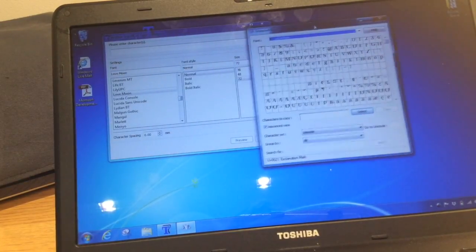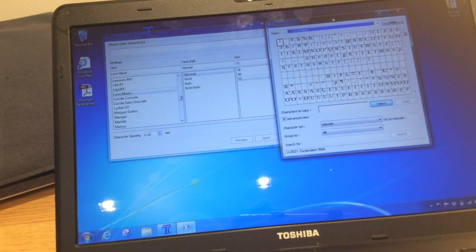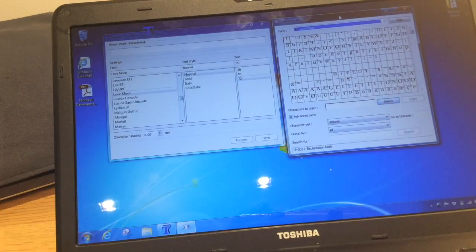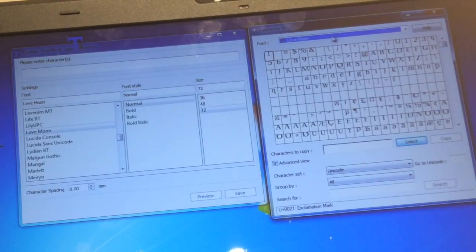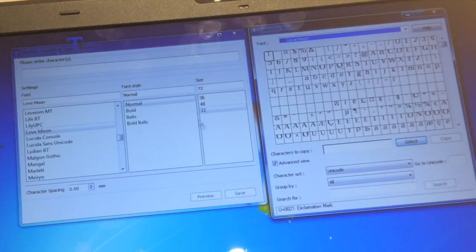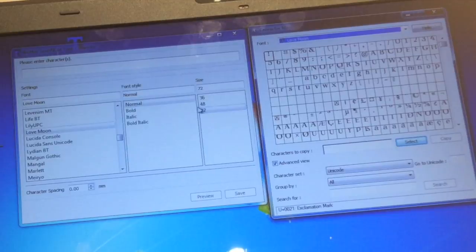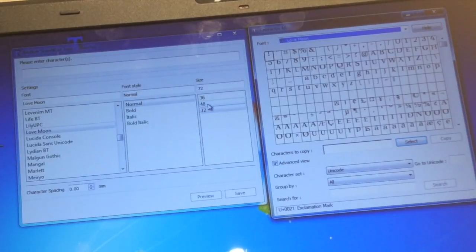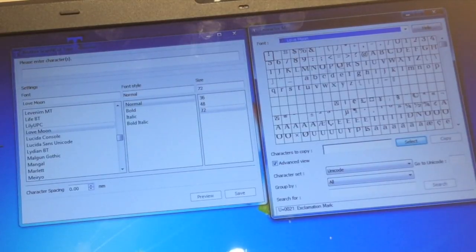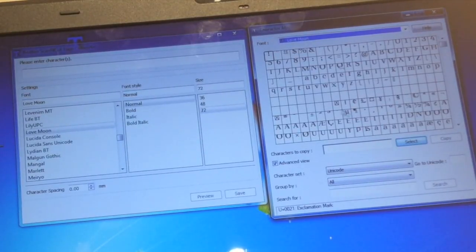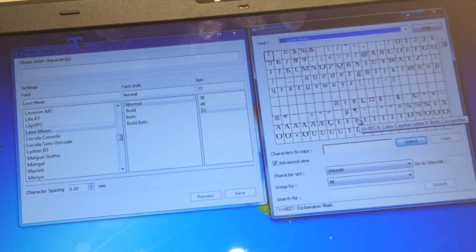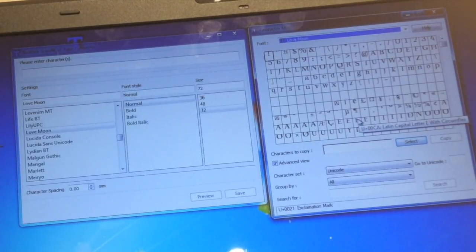Now it's automatically showing as Love Moon. I think that's probably because I've already got it open here, but none of these fonts are the glyph fonts that I showed how to use in the previous video.